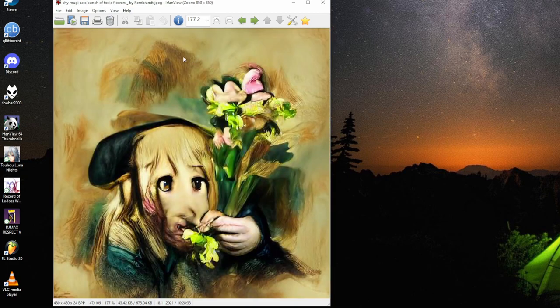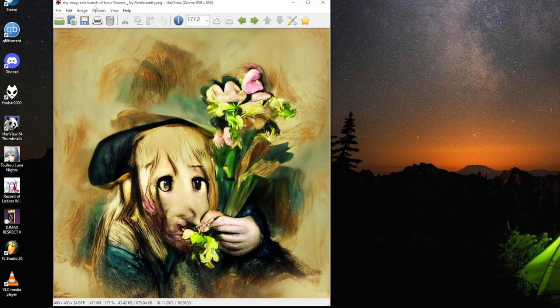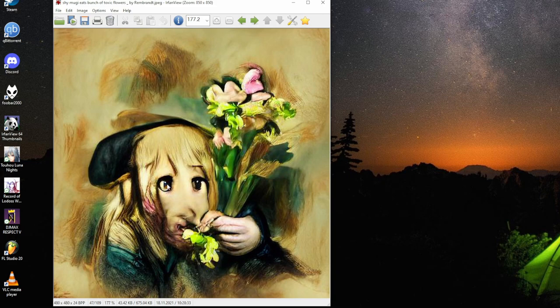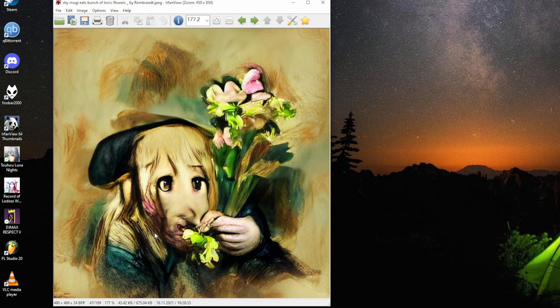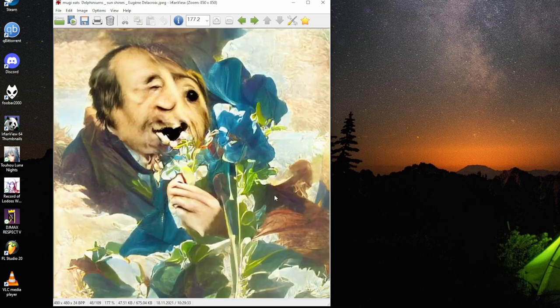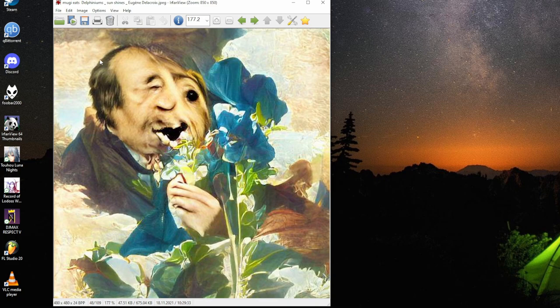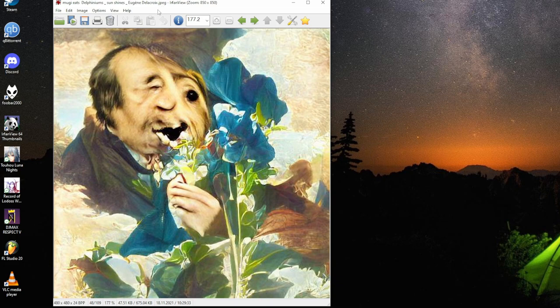Now this is one of my favorites. Mugi eats bunch of toxic flowers by Rembrandt. Look at the look on her face, holding flowers like that. Closed. Mugi eats delphiniums, it's a dogman Mugi.